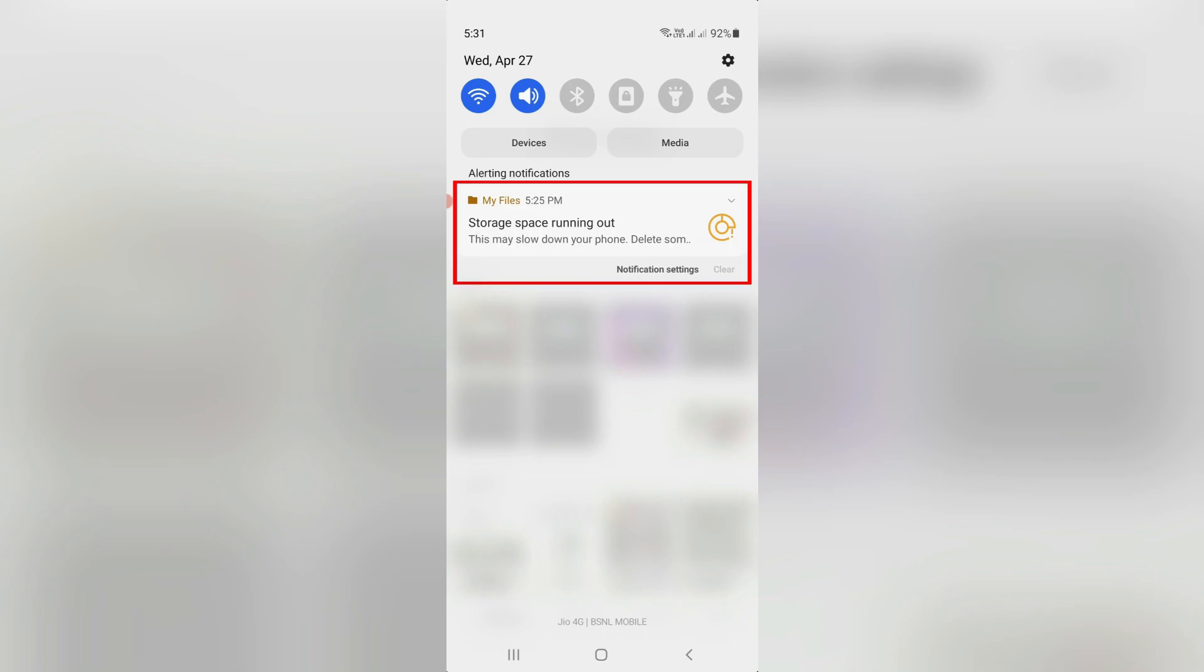This may slow down your phone. Delete some files to keep it running smoothly. And this message always displays in my notification panel.